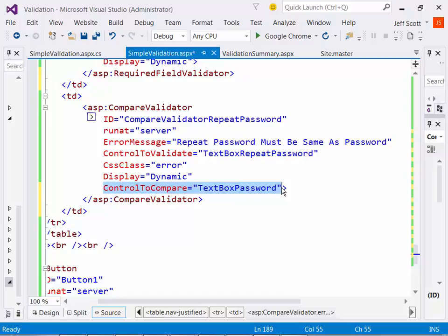There is a validation group property where you can group controls together. So if you had a login page, for example, with a username and a password on it, you could put those into a group. In just a minute, we're going to talk about the validation summary, and you're going to hopefully be able to tell the difference between the text property and the error message property. When you set both of them at the same time, the validation control should display the text property. And again, if you don't get it, hopefully you will in just a couple of minutes.